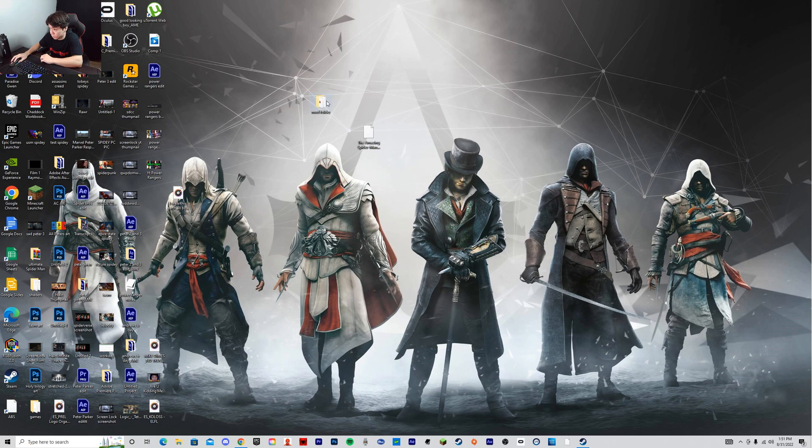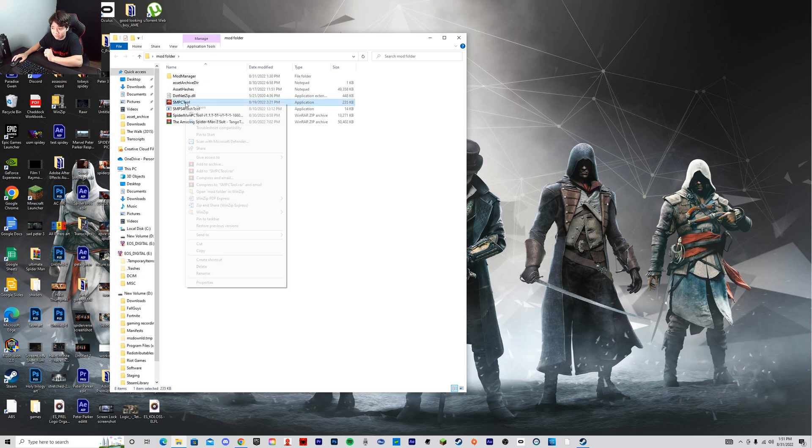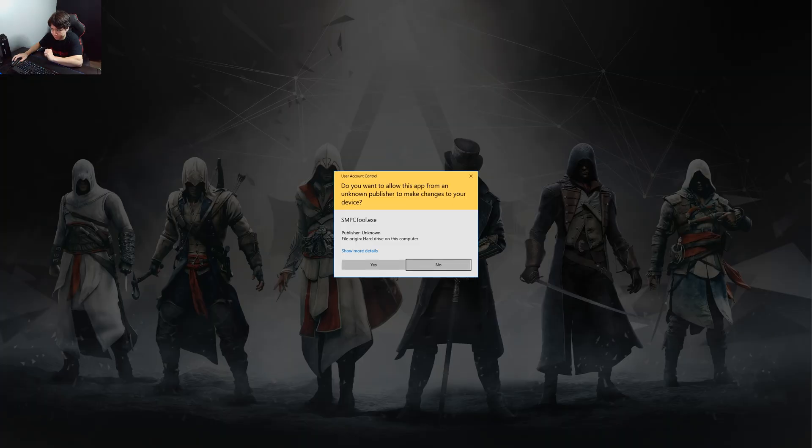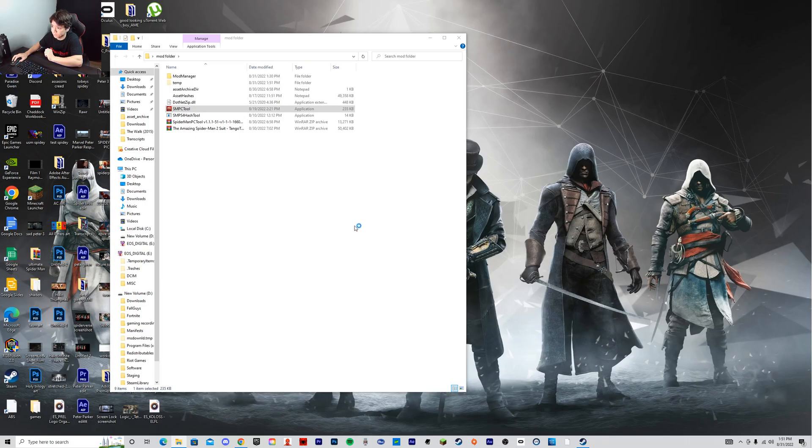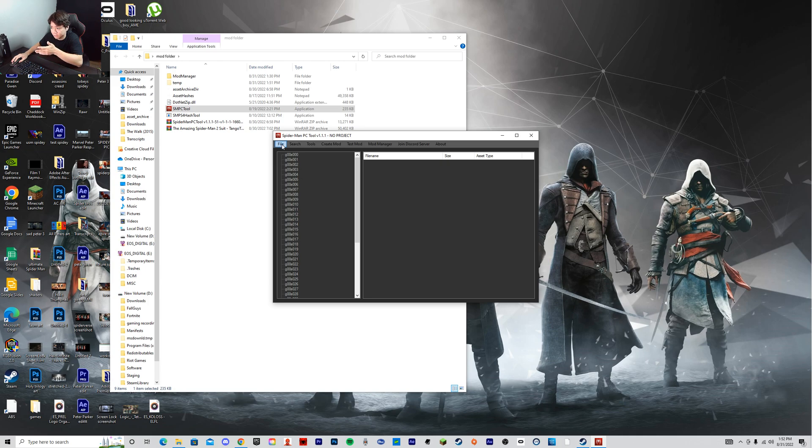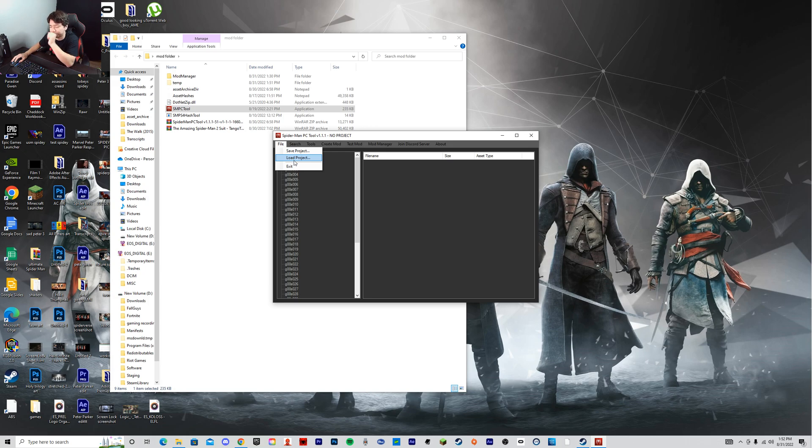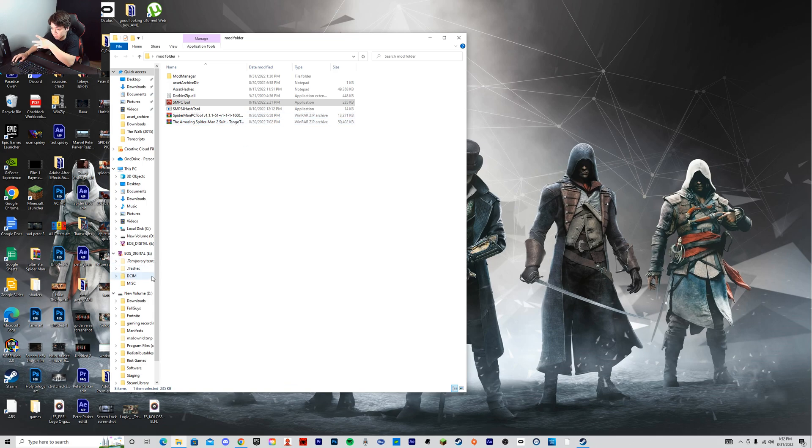And then you need to open up your PC Spider-Man modding tool. Run this as administrator. Click Yes. And you will have all your assets. If you don't have your assets right here, you just need to go to File. And then there's gonna be an option for Select Asset Folder.